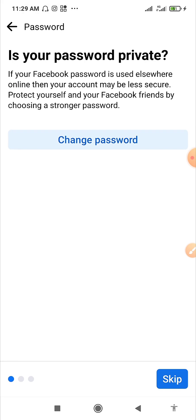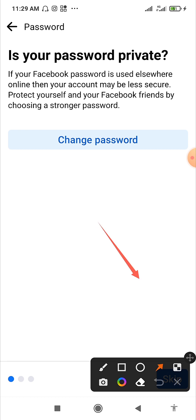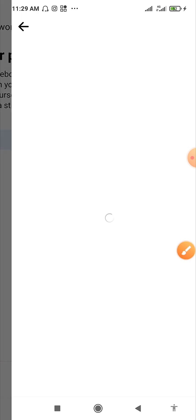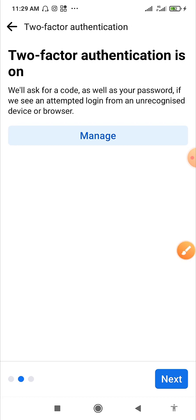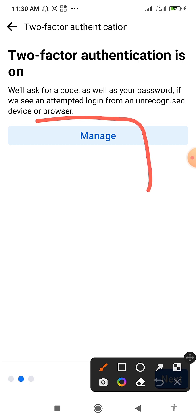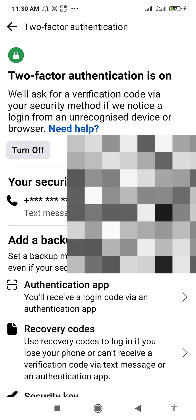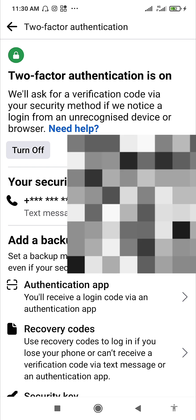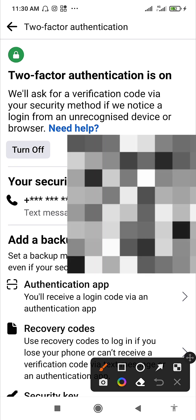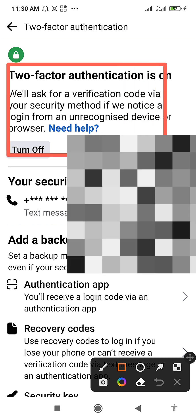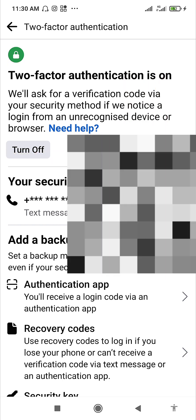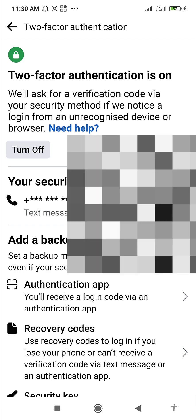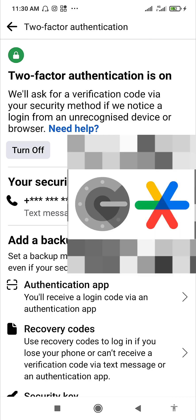If you haven't done this, click on Review. You have the option to change your password; if you don't want to, just click Skip and go to the next one. For two-factor authentication, click on Manage and it will prompt you to set it up. I already have mine set up, which is why you see the 'Turn Off' option, and my SMS security text is also turned on.